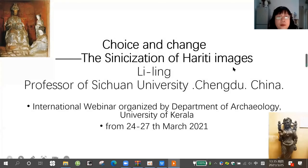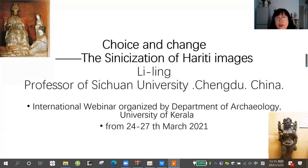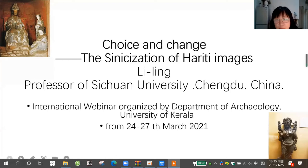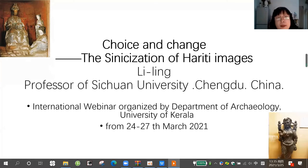I will be talking about the Hariti holiday image and its synthesization in China. You can see it later. Here is how to the picture. This picture comes from Gandhara and here picture comes from the southwest of China.